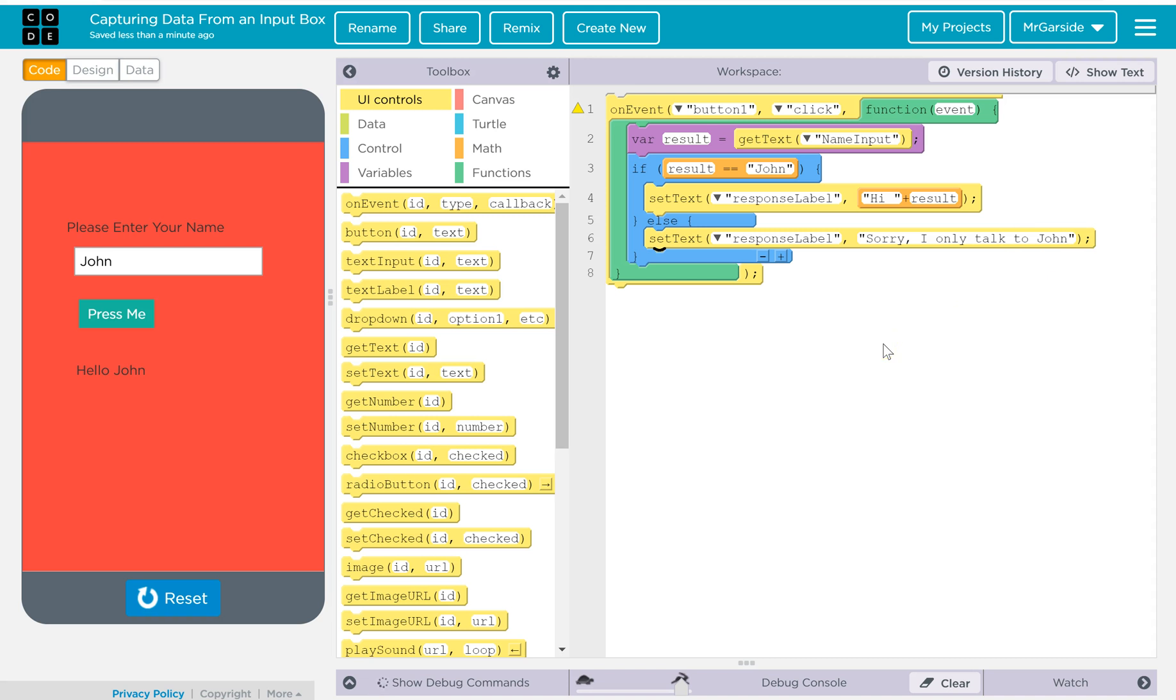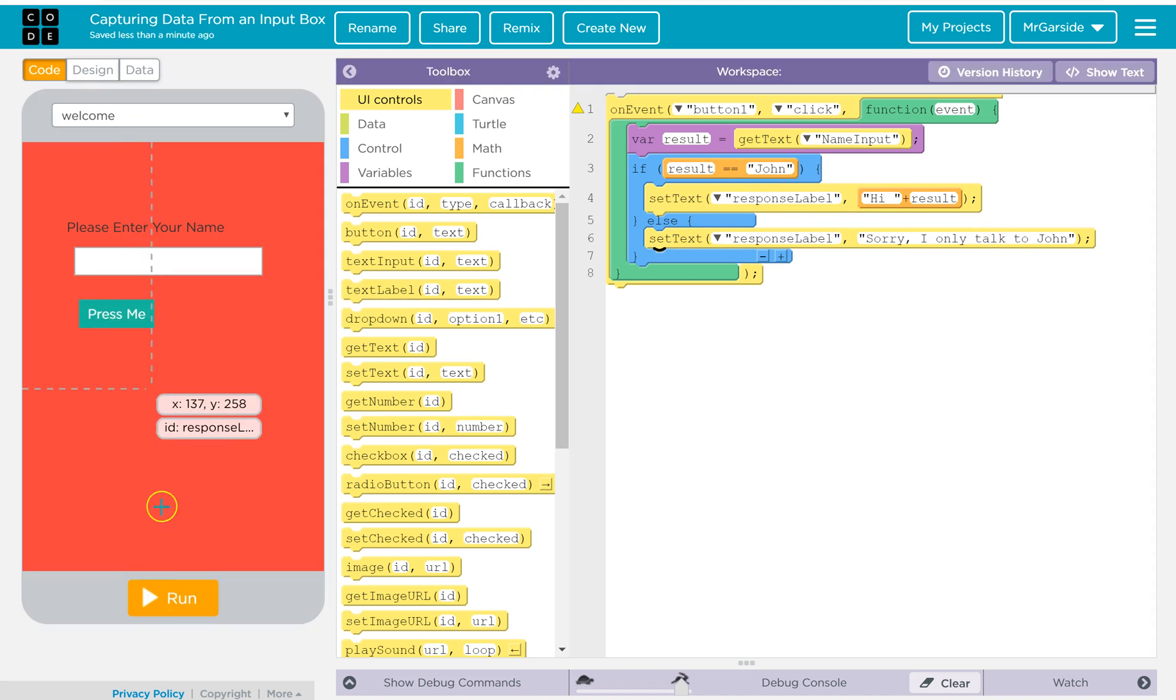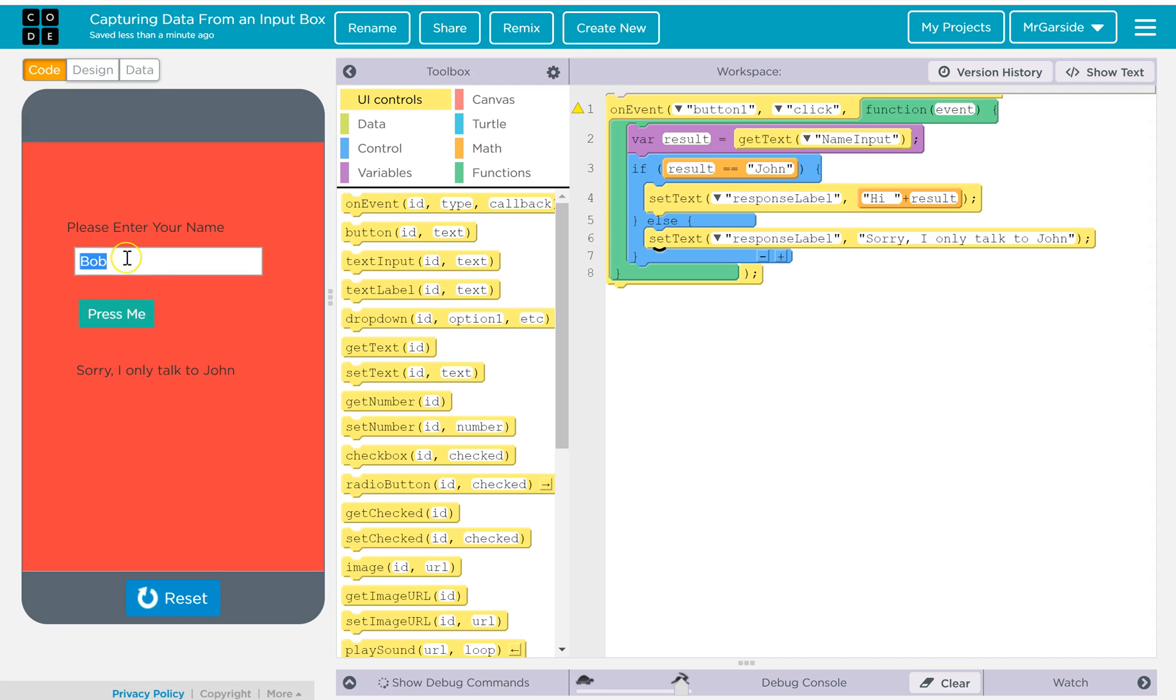So the idea is if they enter in John it'll say hi John. If they don't, it says sorry I only speak to John. So let's give that a go and make sure that works. So I'll run it again. I'll put in Bob and it should say sorry I only talk to John. So let's try again then. Change that to John and it should say hi John. So let's try again.